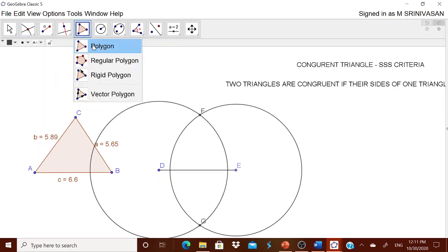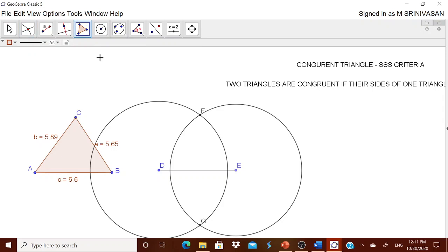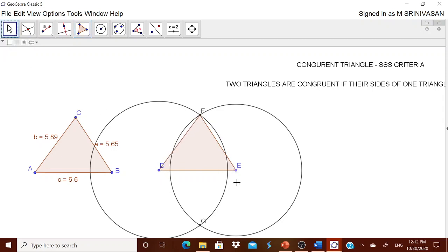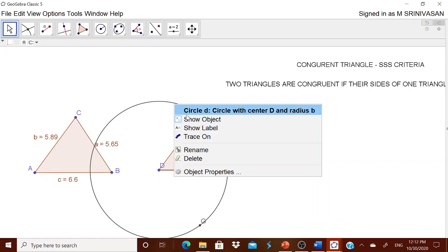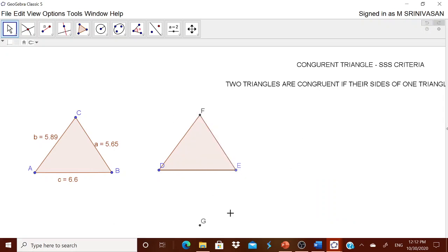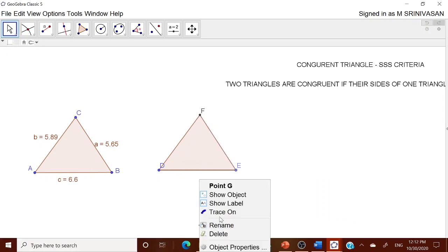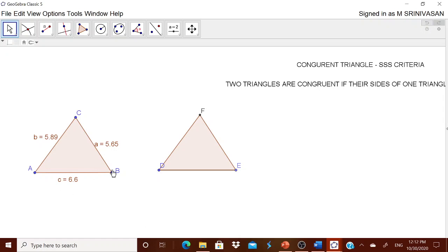Now you have all three points. Go to the Polygon tool and connect them — touch each point in turn and close the polygon. Come back to the Move tool. Now remove the two circles by hiding them via 'Show Object.' Point G is also not needed and can be hidden.